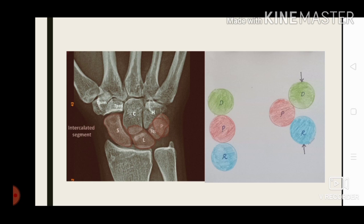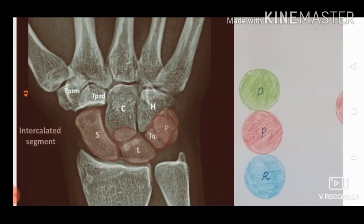We also discussed the intercalated segment — the middle segment of a three-segment linkage. Here you can see three segments: the first segment is the radius, the second segment is the proximal carpal row, and the third segment is the distal carpal row. The proximal carpal row acts as the intercalated segment.